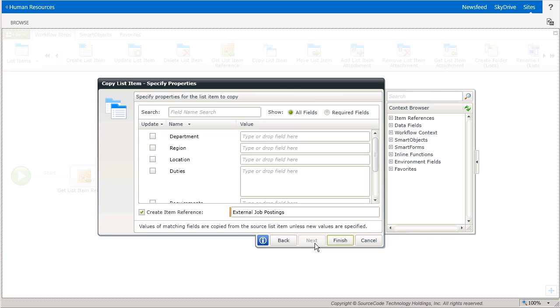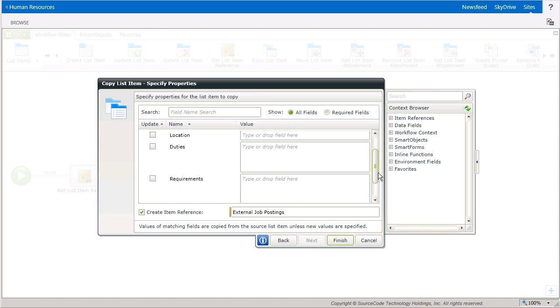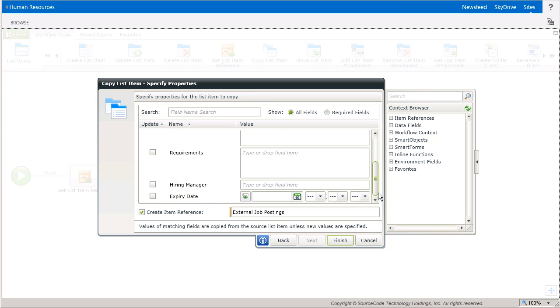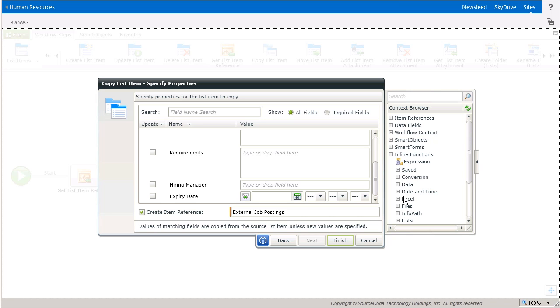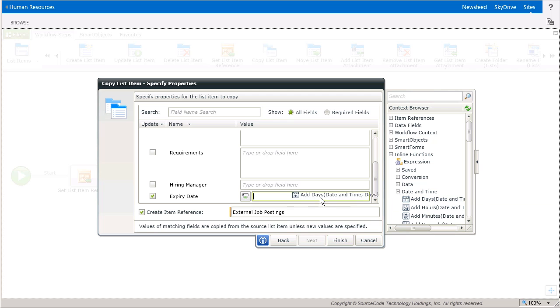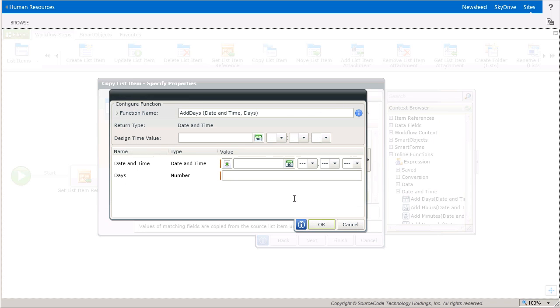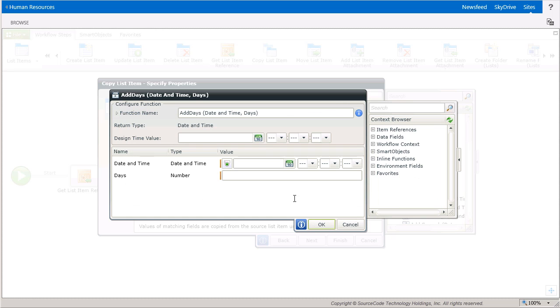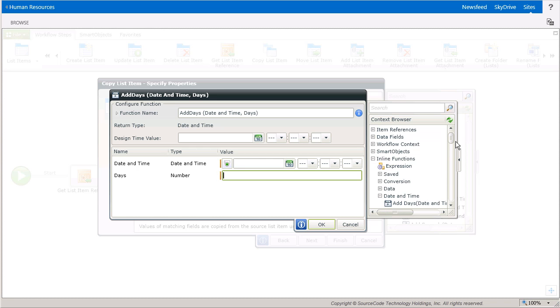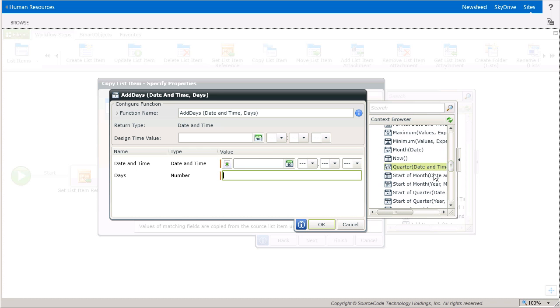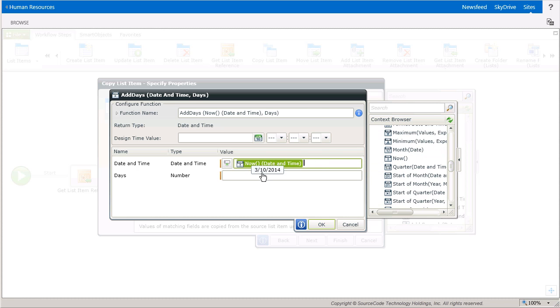The last window in this wizard asks you to specify property values for the copied list items. Make note of the message at the bottom of this window. Values of matching fields are copied from the source list item unless new values are specified. So you can change information by entering in text and dropping fields from the context browser in the property boxes. It will change the values of the copied list items should you have the need. Otherwise, leave them empty and it will just copy the values from the original items over. The only thing I'll do here on this window is set the expiry date to be approximately six months out from the time the copy step fires by using the inline function under the date and time group in the context browser called add days. And I'll combine that with the now function and then add 182 days to it.